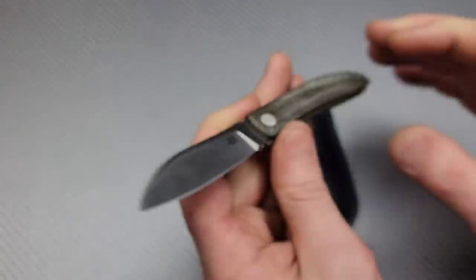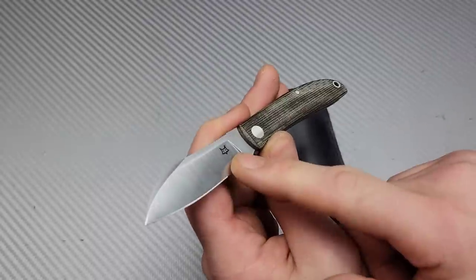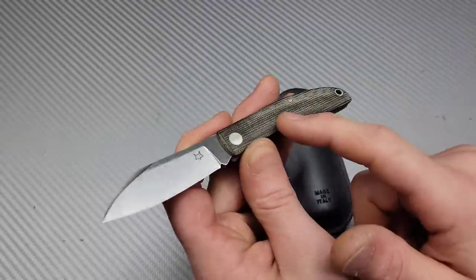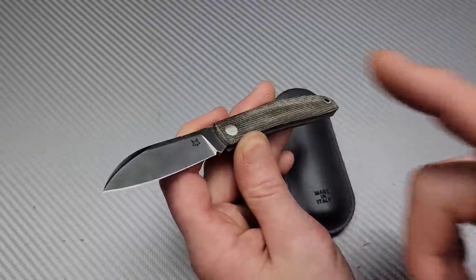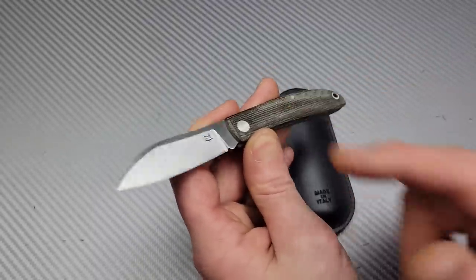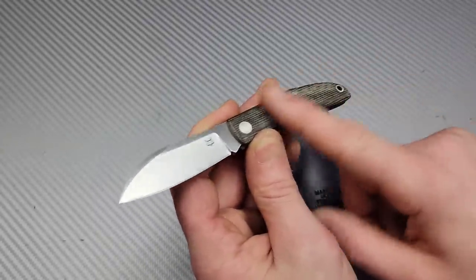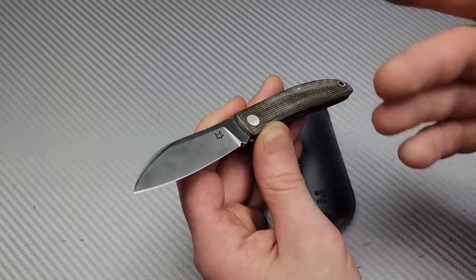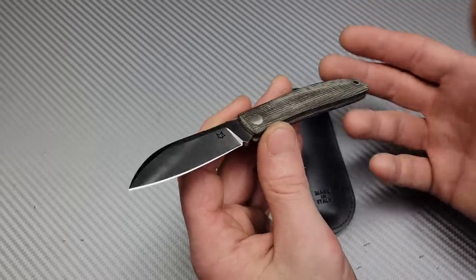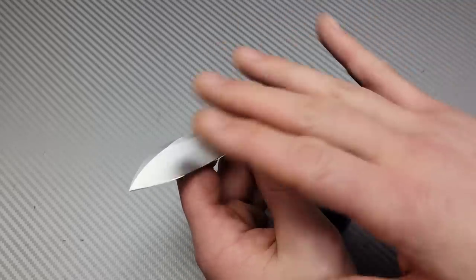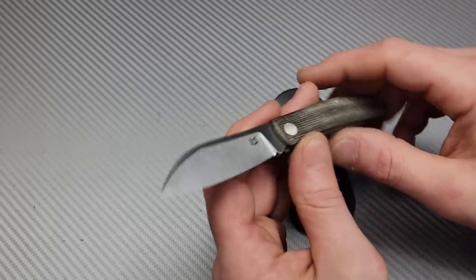This one's in micarta, but this is with M390 and micarta for under $100. This is $97. They have other versions that are about $101, but either way, right around $100.